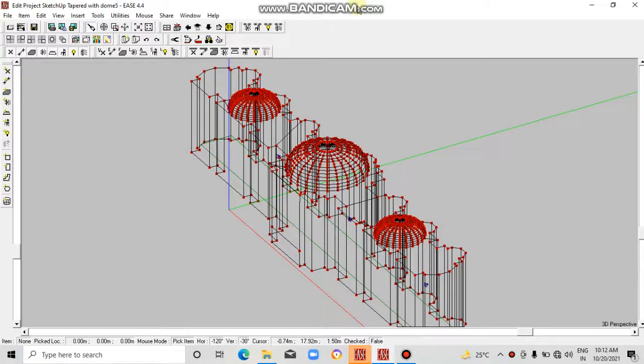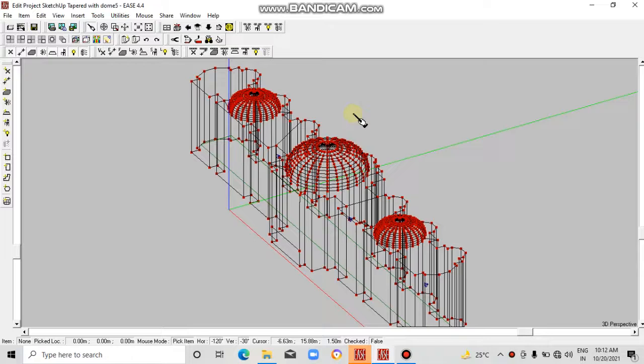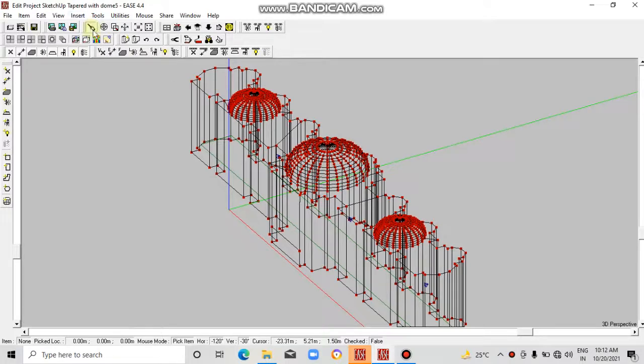Welcome back everyone. In this tutorial we are going to add some materials to the walls. Basically, we are going to change the type of material that the wall is already having.